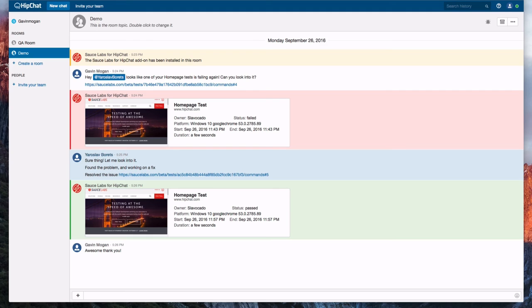And we communicated, shared test results, and verified the resolution of the issue without ever leaving HipChat.